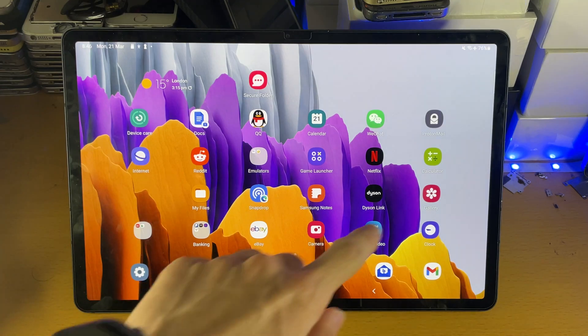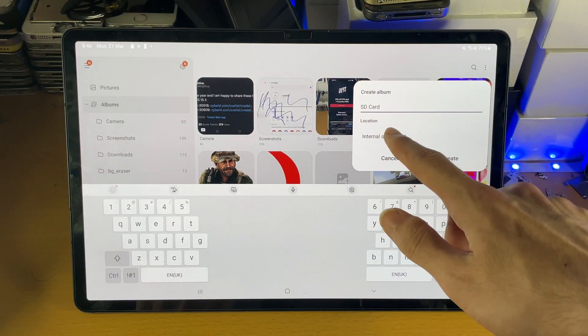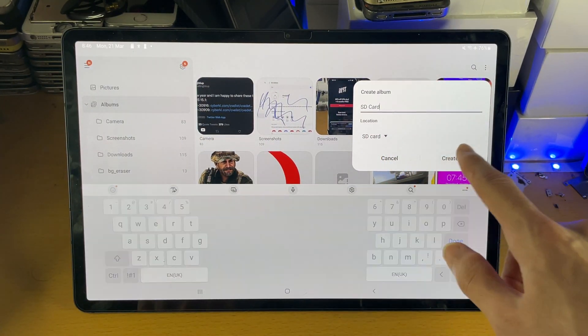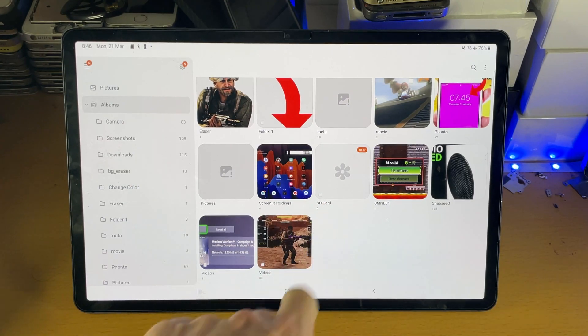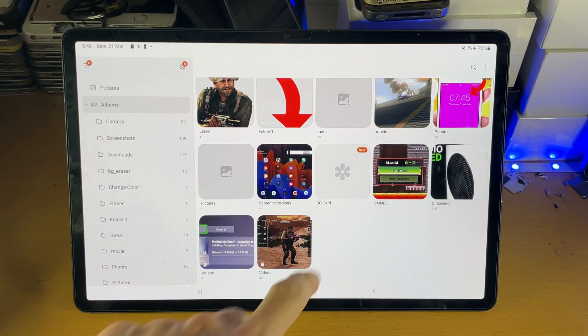So then once that's done, we can go back to the gallery. We will create the location in the SD card. We'll tap on create and now we have this brand new album right here.